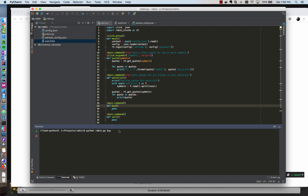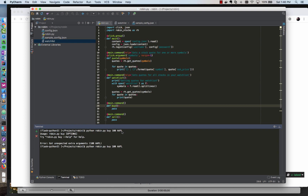I want the command to look like 'buy 100 apple' — so quantity and symbol — for a market order. Then I also want to be able to specify a limit order using an optional flag. That would look like '--limit 100', meaning I only want to buy Apple if it falls to $100 a share. So that's going to teach us how to use the Click option decorator.